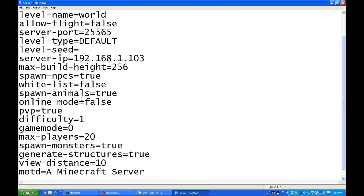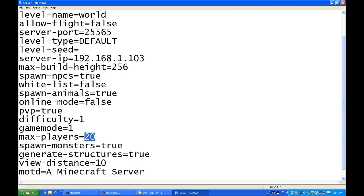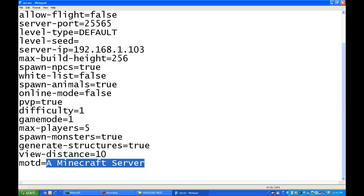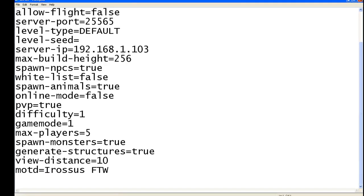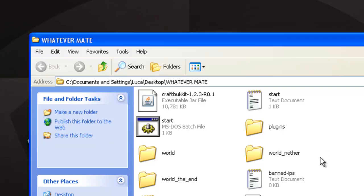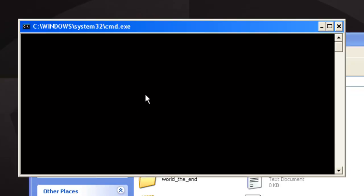So, it's false. PvP, true. You can do 1 to 4. PvP is basically when you can hit each other. Player versus player. Difficulty 1 to 4. 1 being beginner, 4 being harder. Game mode 0 meaning survival, 1 being creative. Max players, I'll put 5. Spawn monsters, true. Generate structures, true. And you're gonna have the message of the day, MOTD. So now, everything should be ready.